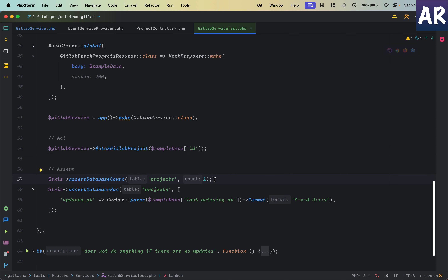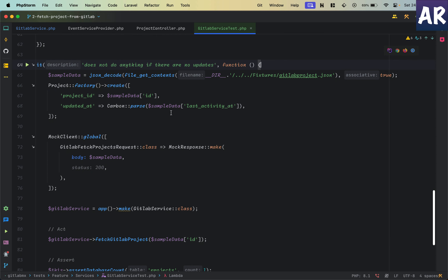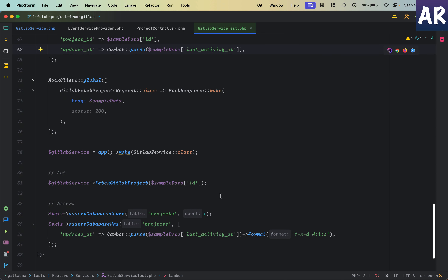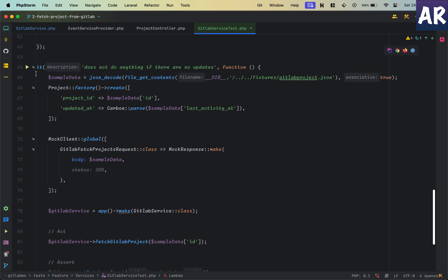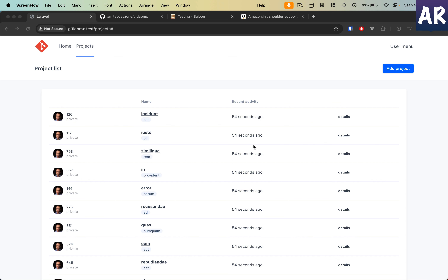I assert that I still have one project and that the project's updated_at is the same as my sample data's last_activity_at — that's how I assert the update is happening. The last test is straightforward: the Carbon parse is based on the last_activity_at of the JSON file, so both are the same, and I ensure the updated_at is unchanged. It's good to verify the code does nothing when updated_at is already current.